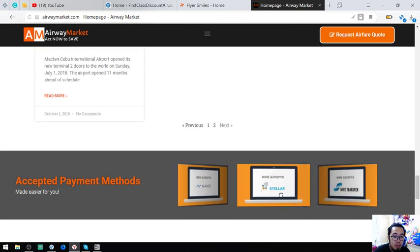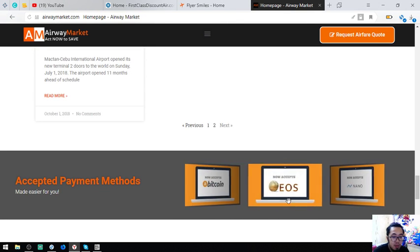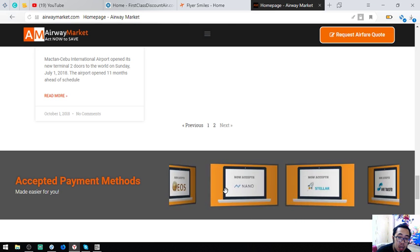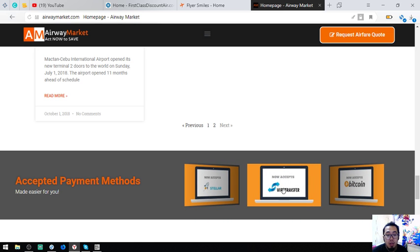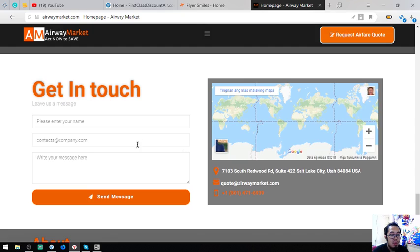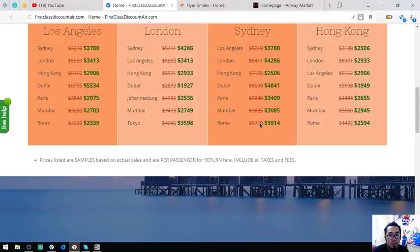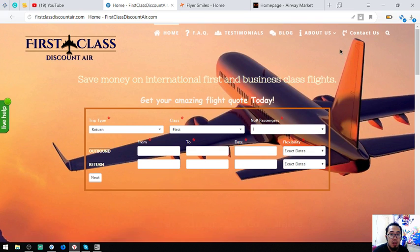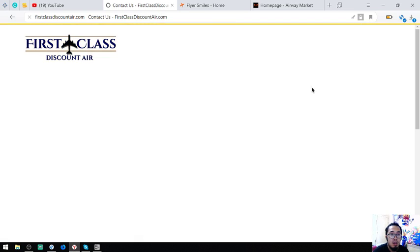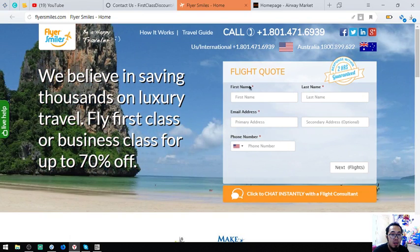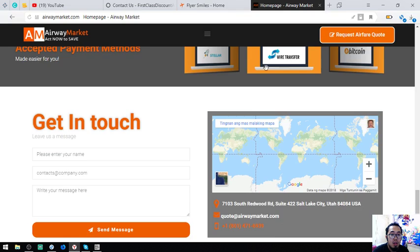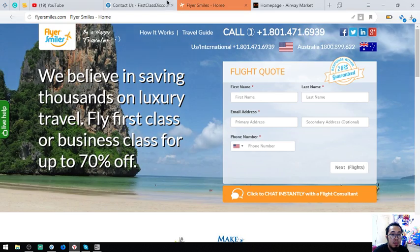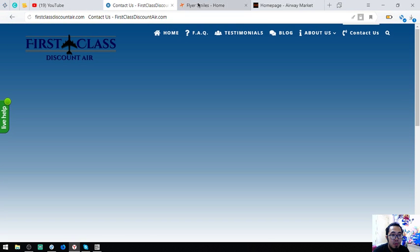So, the accepted payment methods aside from EOS include Bitcoin, Nano, Stellar, and fiat currency. Under FirstDiscountAir's contact info. Right. You can click there to email them. Okay. So, those are the three websites and the links are in the description below. Okay?